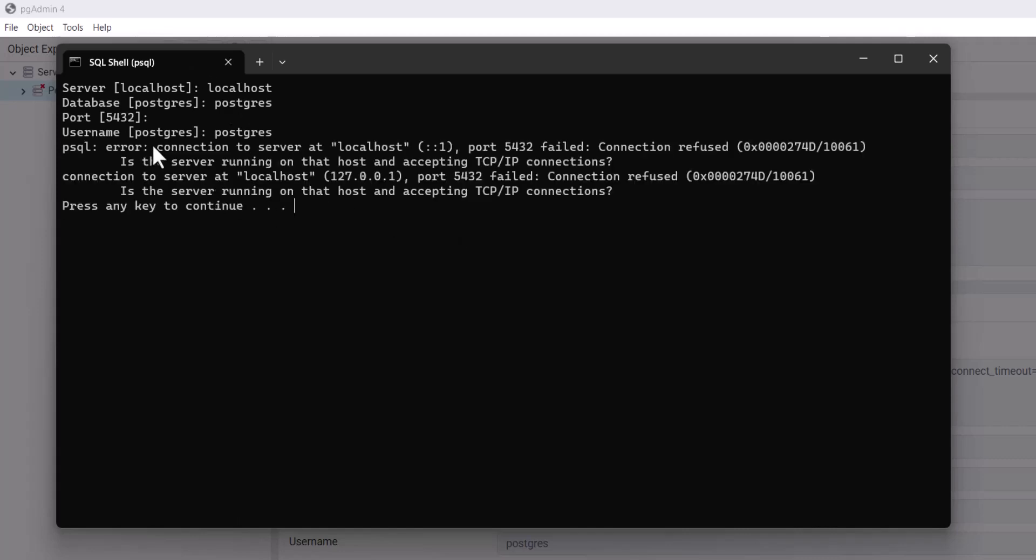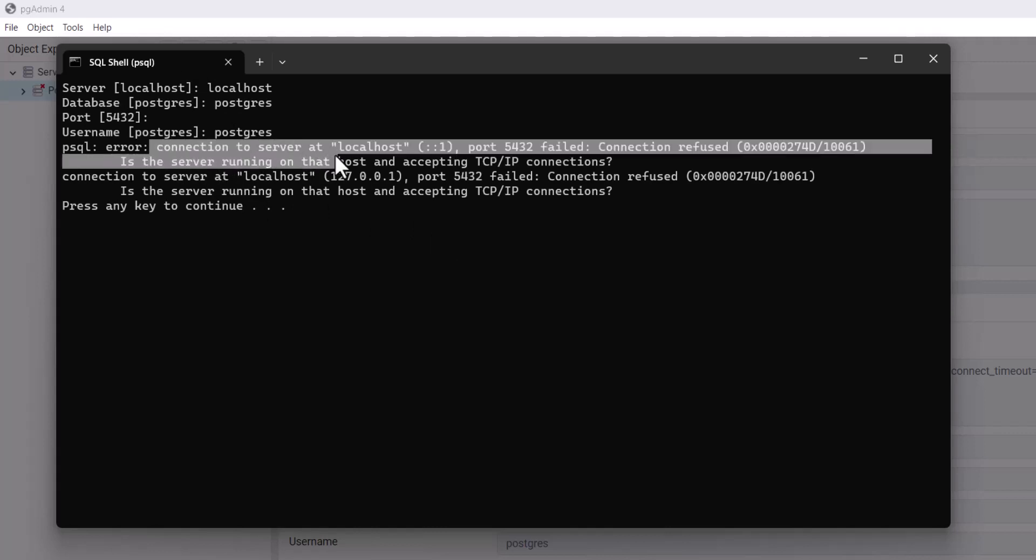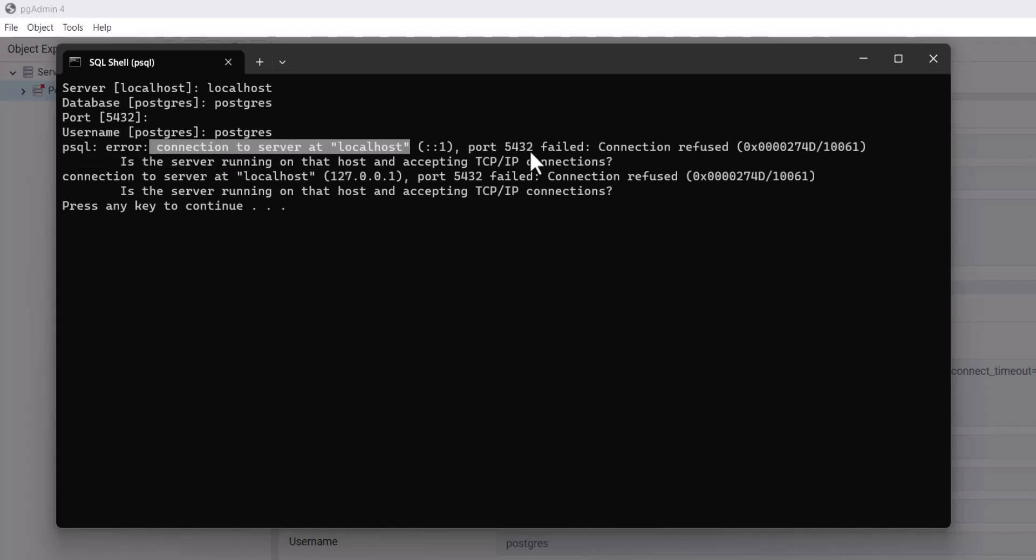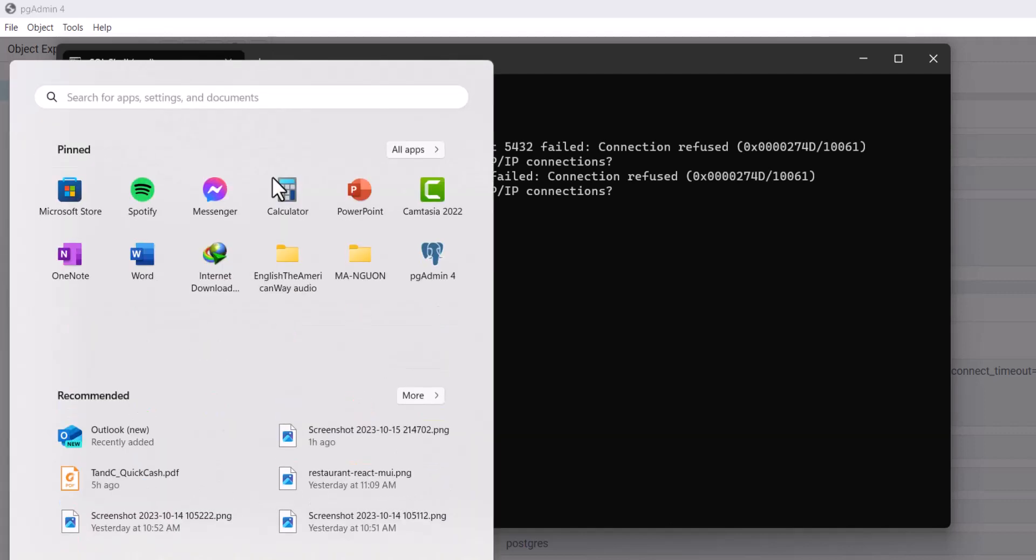Let's see. Let's reproduce the error here. Connection to server localhost port 5432 failed. So, next step...